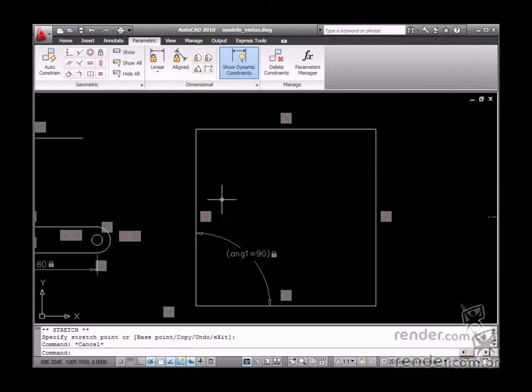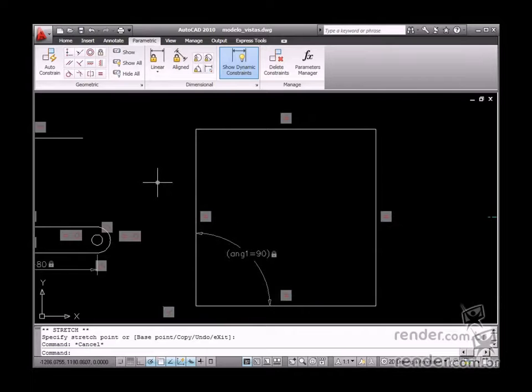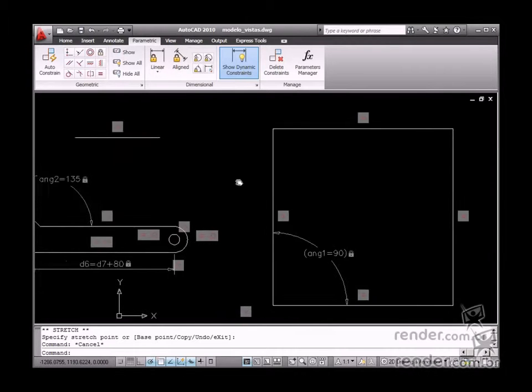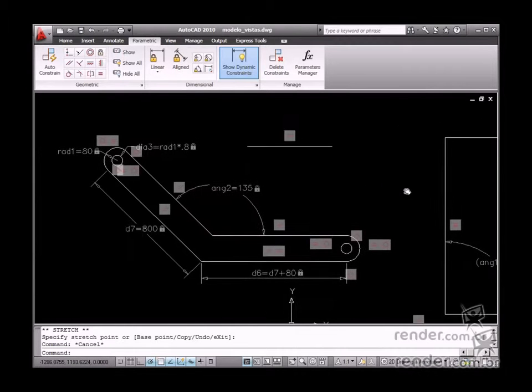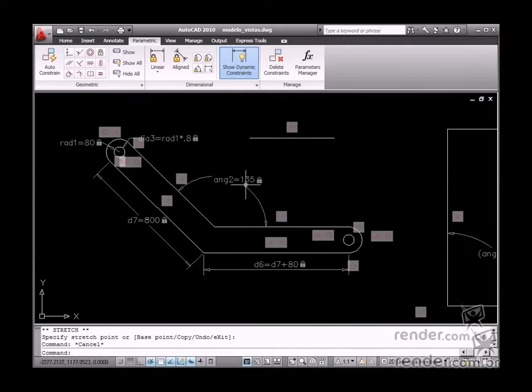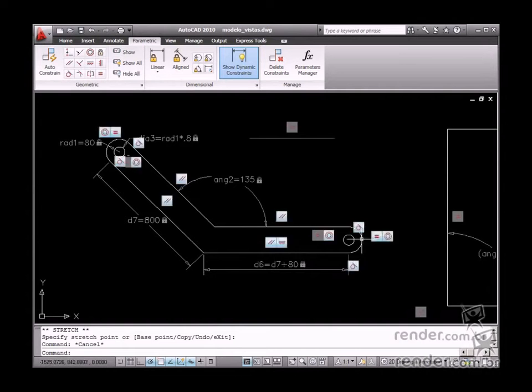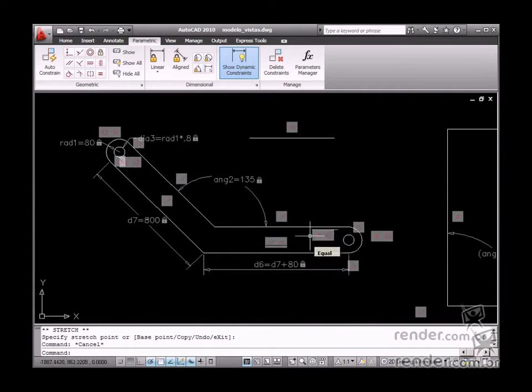When the square is moved, the shape will remain unchanged due to its perpendicular edges. So, geometric relationships are not enough to parameterize a design.